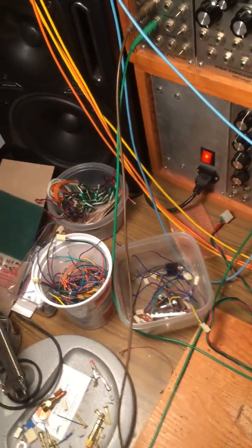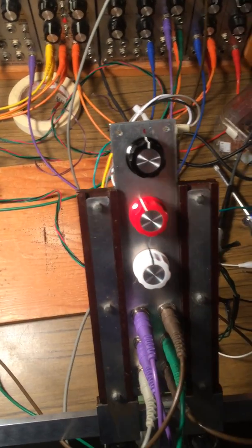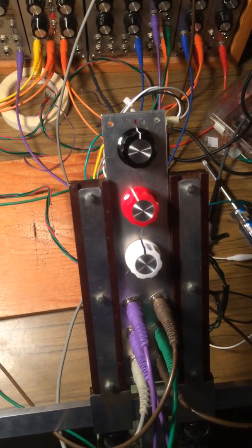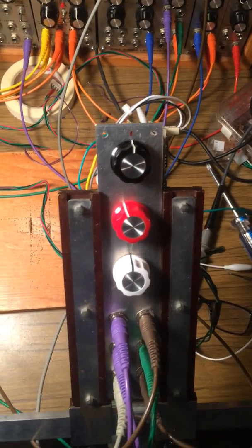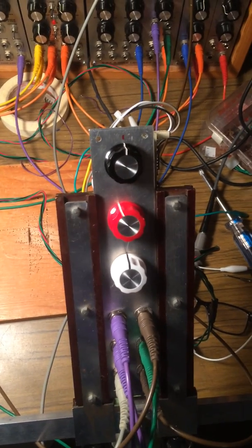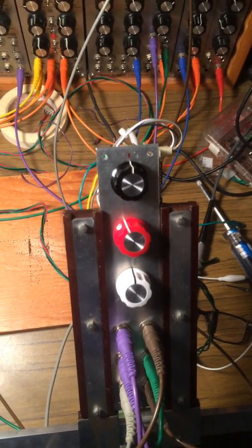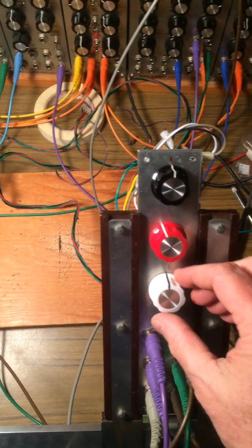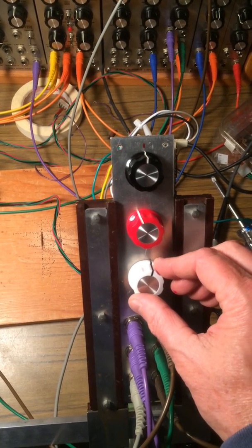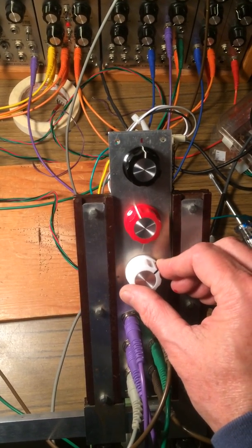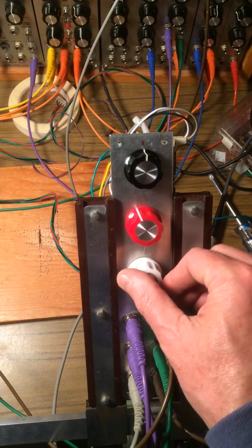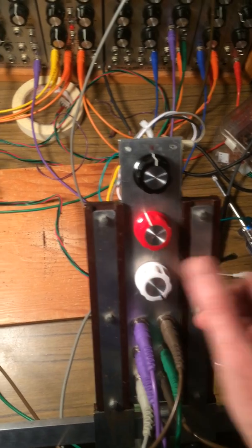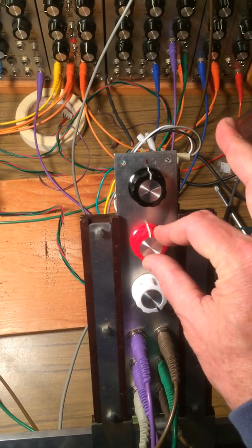Plus or minus five volt triangle coming in and so by adjusting the CV I'm getting it so it's getting into voices one and four about halfway so they're only playing once. If I turn it up more they'll play twice. And if I turn this up more.